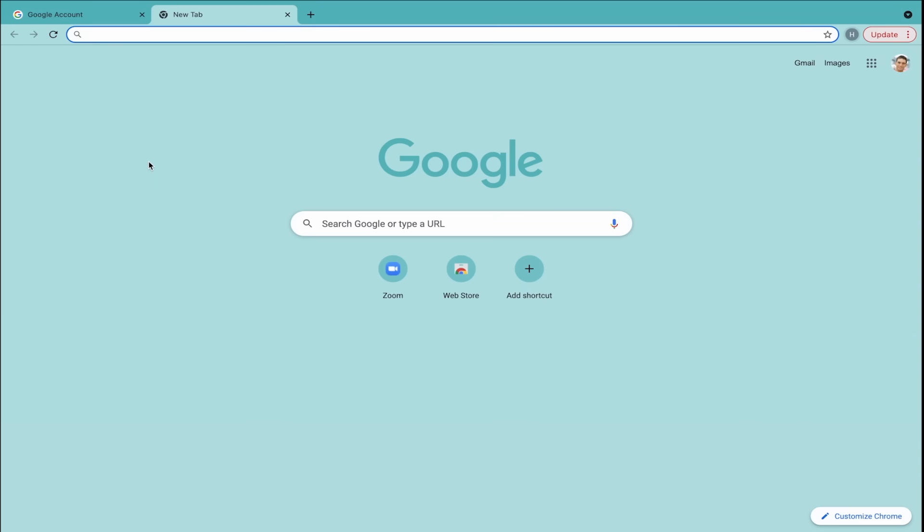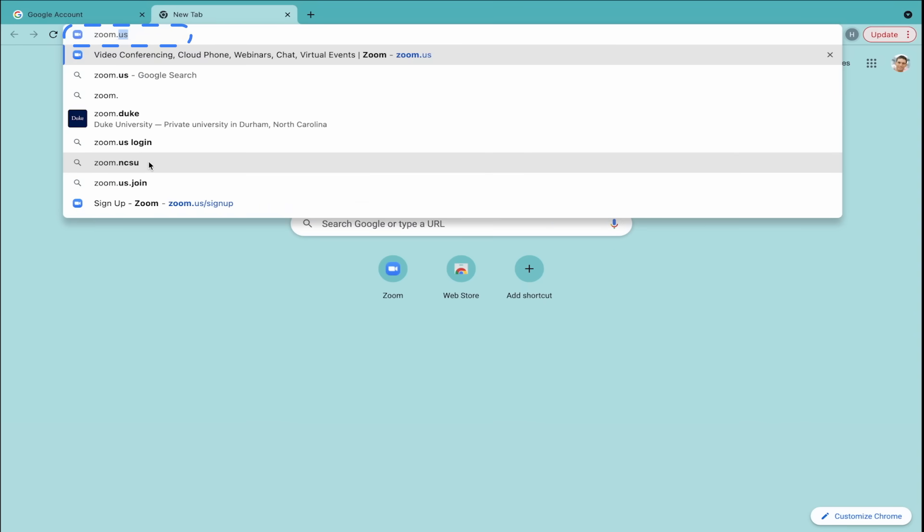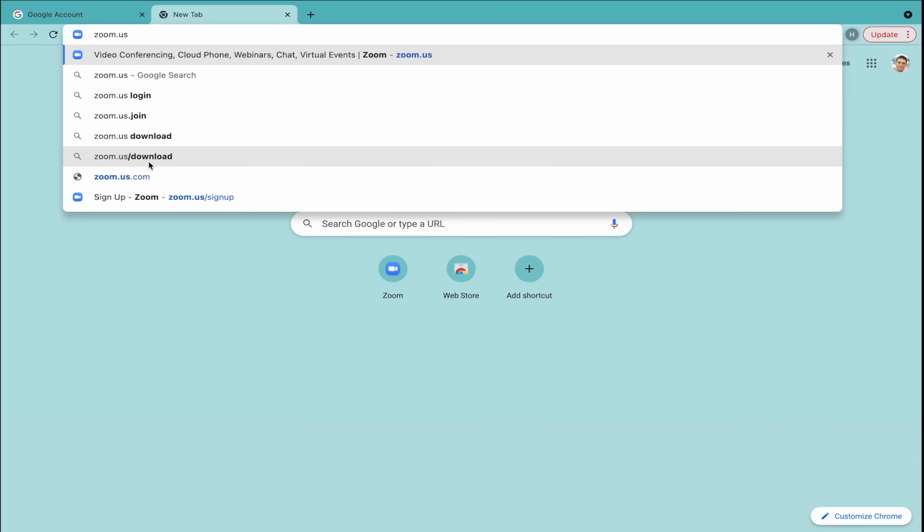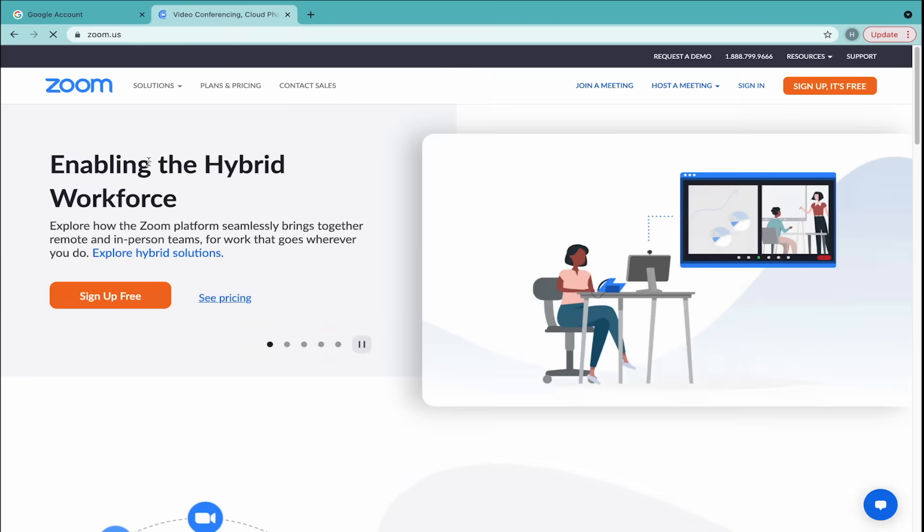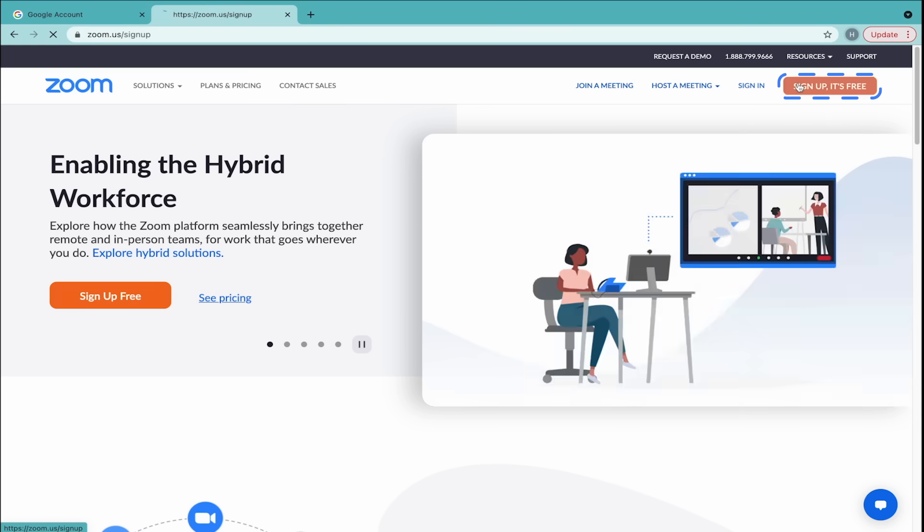The first thing you should do is go to zoom.us. From their main page, click one of the orange buttons that says Sign up, it's free.